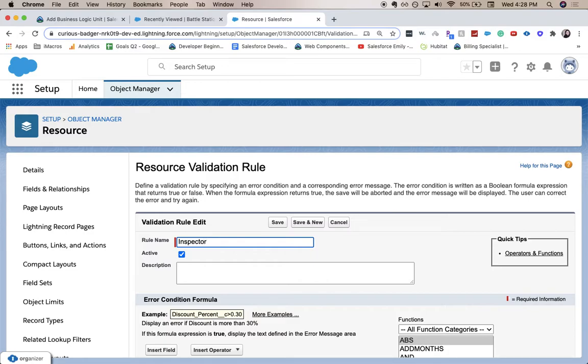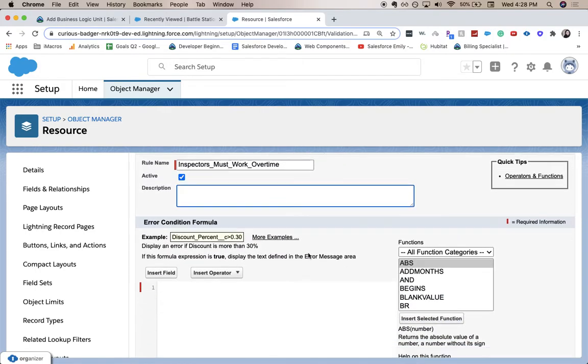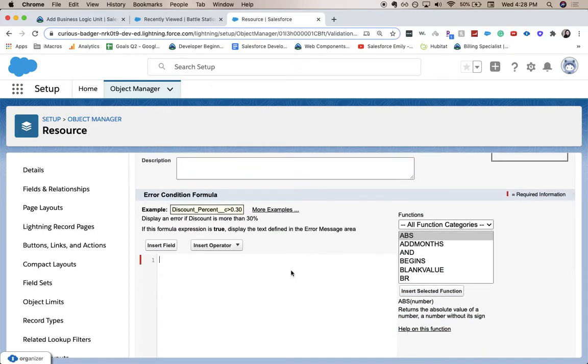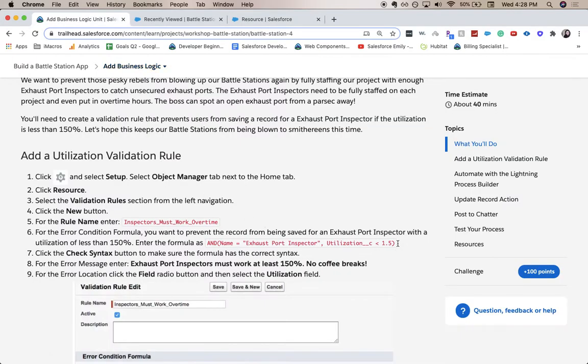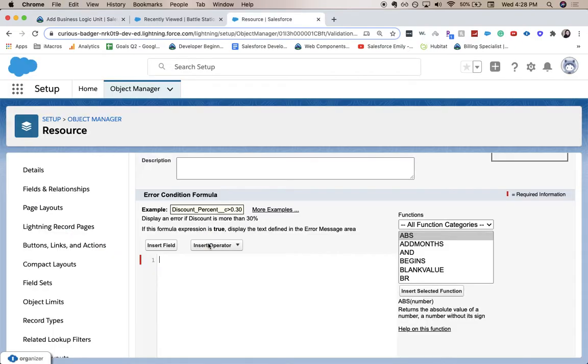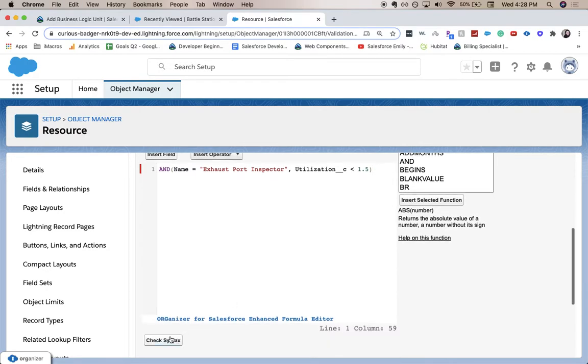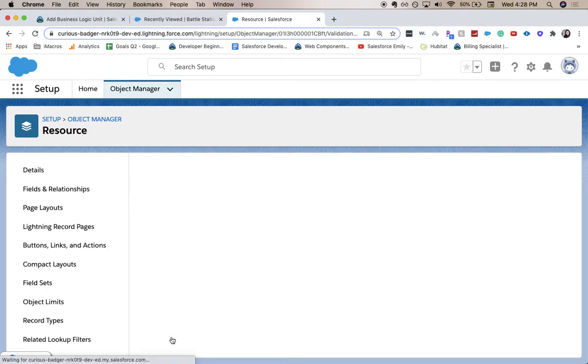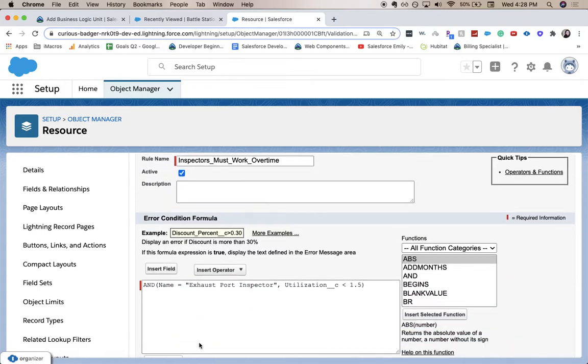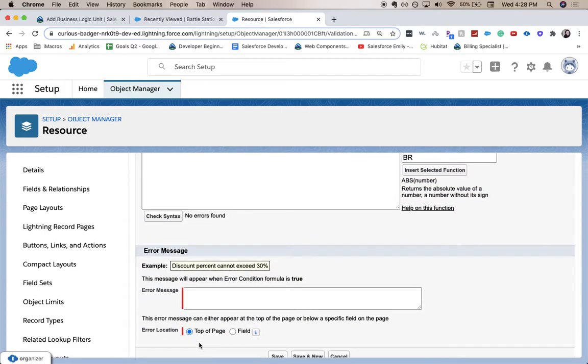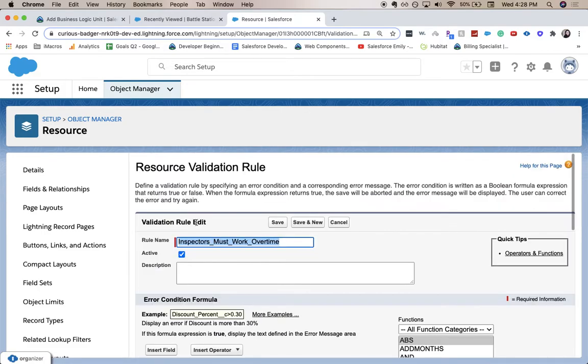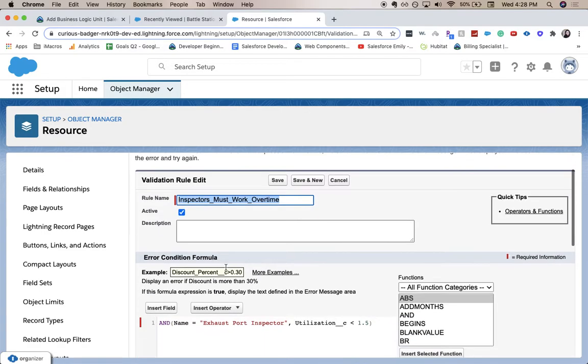Inspectors underscore must underscore work underscore overtime. So description doesn't look like we need to add one. However, we are given a formula. So to make sure it's correct, I'm going to go back to our page and copy this and paste it. Make sure you got the syntax right. Okay, no errors found. So we are good to go.